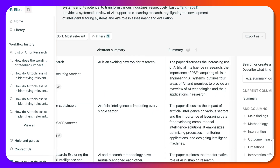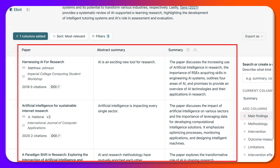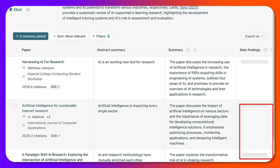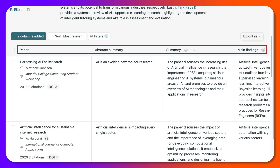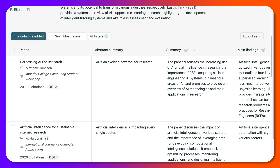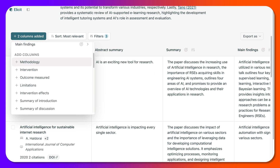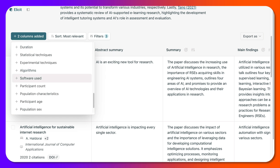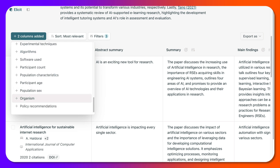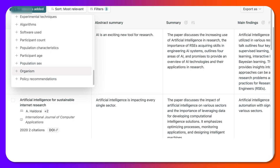Let me close the left sidebar so we have more space. Notice we've got more room now. We've got the summary column, and we can add main findings. Let's see what else we can add: methodology, intervention, limitations — we can add all these columns. Experimental techniques, participation, age — these are very important elements of a research study.